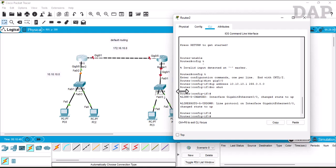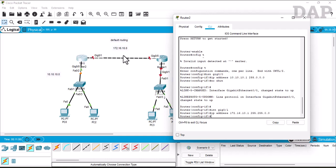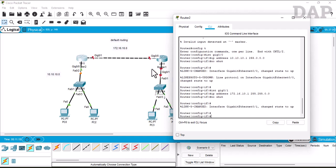Now we configure interface GigabitEthernet 0/1. The IP address for this interface is 172.16.10.1 with subnet mask 255.255.0.0. No shutdown — the link is up. Configuration for this router is done, so we'll move on to the second router.